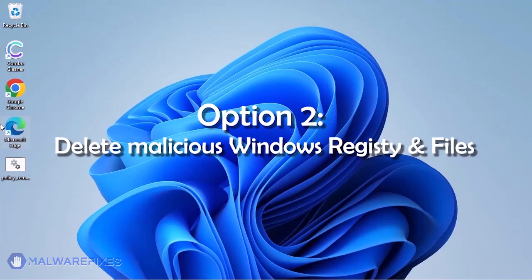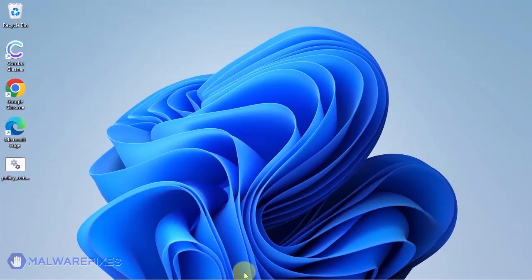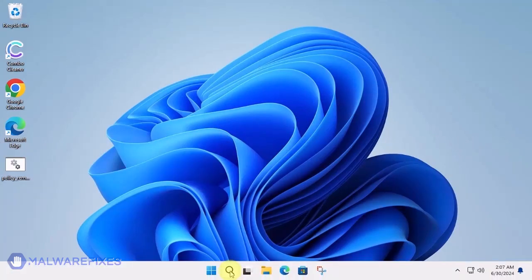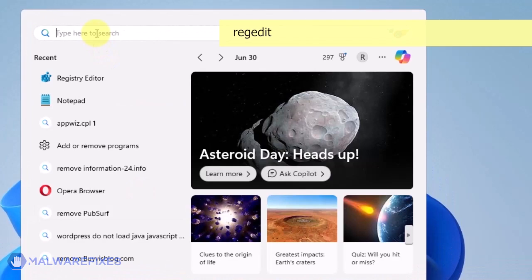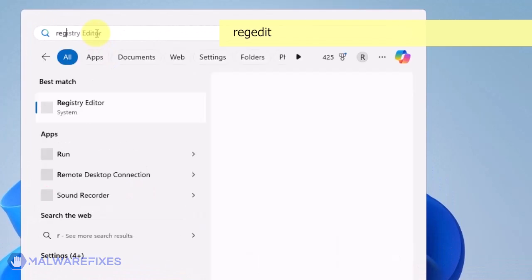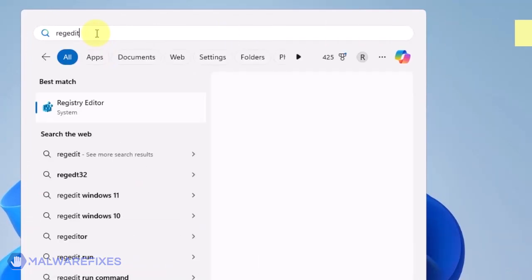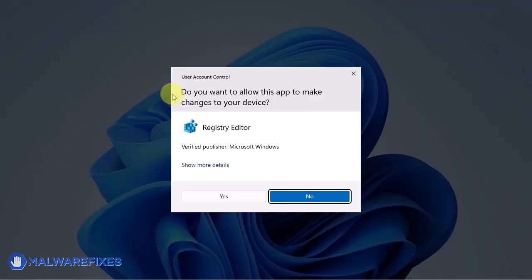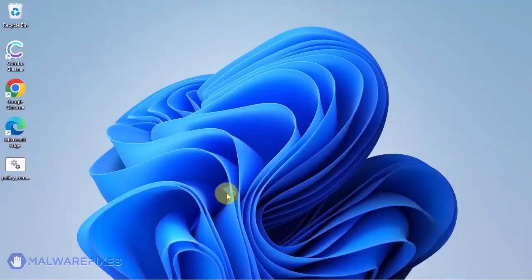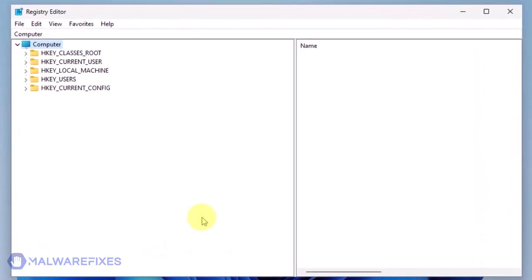Option 2: Delete malicious registry entries and files. Click on the Windows search bar. Type Regedit in the search box and open the registry editor. The first thing you should do is make a backup copy of the Windows registry.